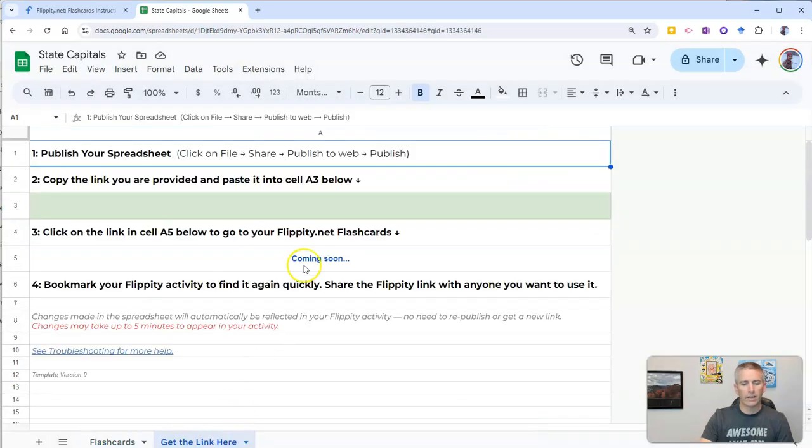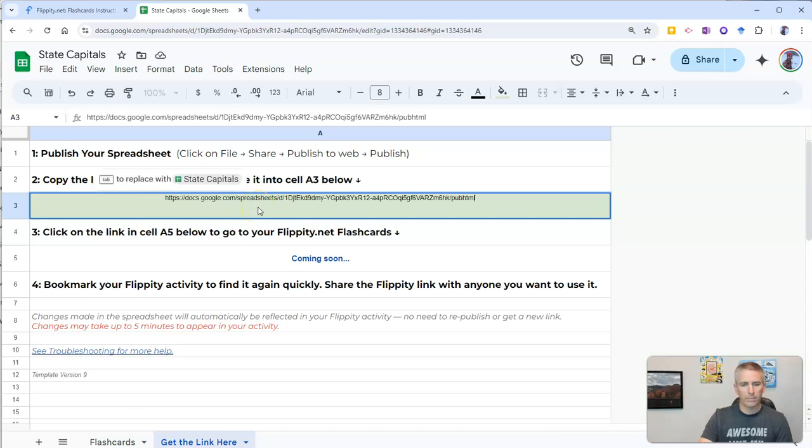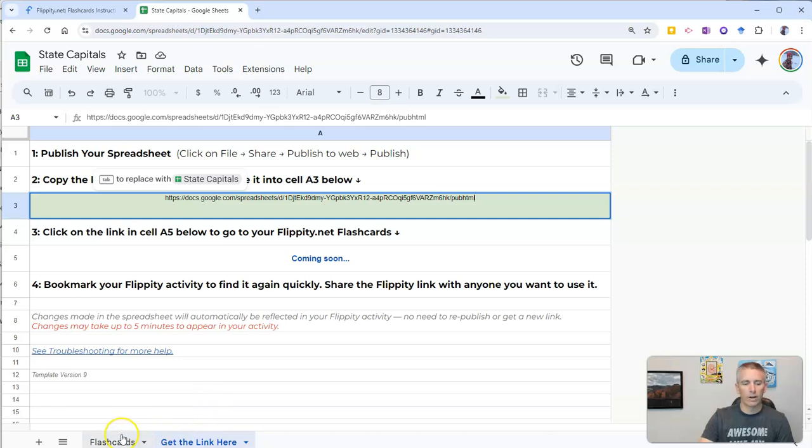Let's go to get the link here. And we're going to paste it in. And our link will soon be generated.